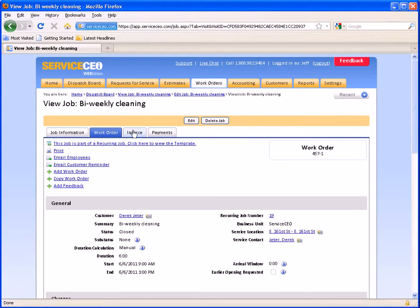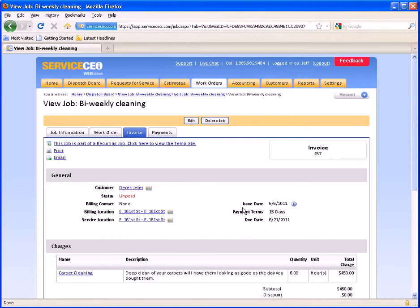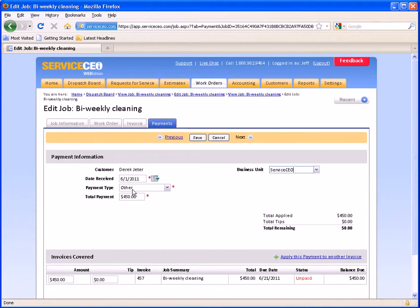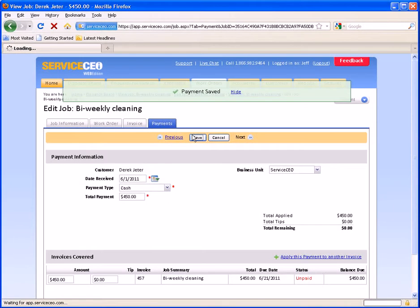This is all covered in much more depth in the invoicing training video. However, just to show you — when we come over to your invoice, the issue date is now 6-6. We have a 15-day default, so the money is due on the 21st, and it's sitting here unfaded. If we were paid on the spot, we could always come into our Payments tab, add in a payment, and select the payment type. Andy Derek gave us cash on this day here, and press Save. Doing this has just completed the job — this is now revenue that is in the books.